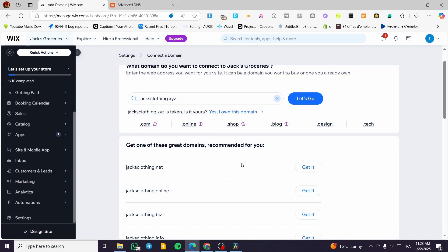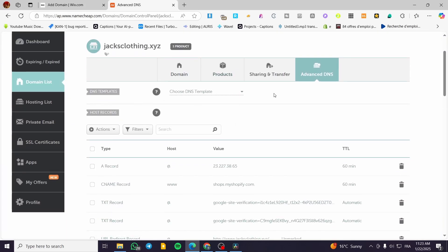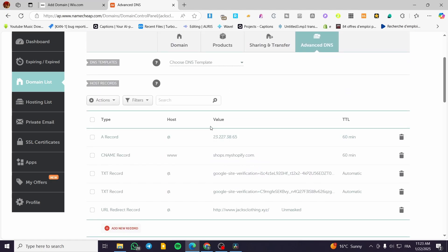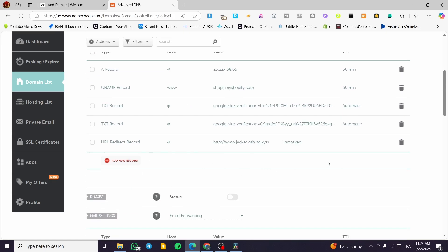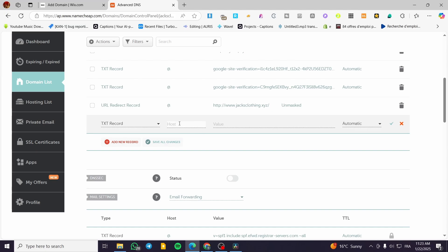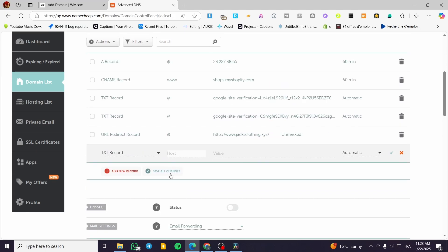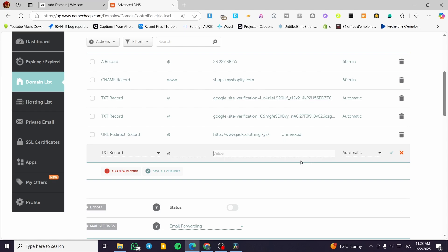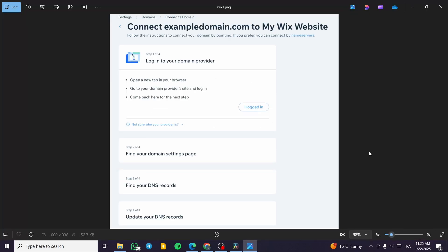Wix will give you a TXT record and a CNAME record to add in your DNS settings. These records come with a value, a host, and a type — types include A record, CNAME, TXT, and so on. To add a record in your DNS provider, click 'Add New Record,' select the required record type, and fill in the host and value fields that Wix provides.